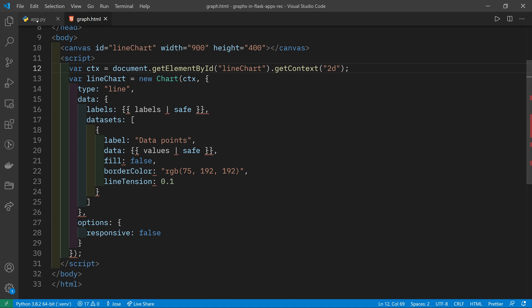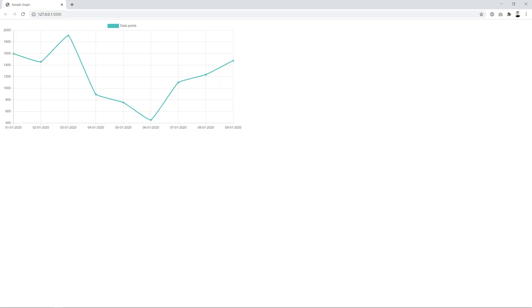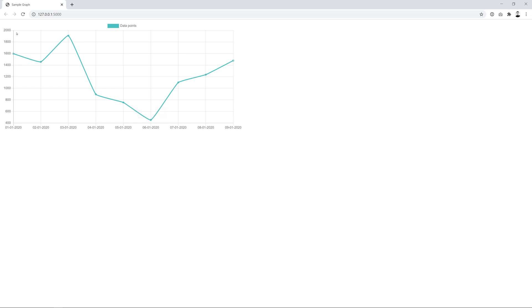We can save that, go to our terminal, and run flask run. So then we've got our data points, we've got our line, we've got the data points legend there, and we've got our line drawn in the color that we chose. You can see the labels down here are the ones we set up. And the y-axis is automatically set to start just under the lowest value in our graph and finish just over the highest value.